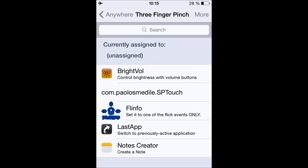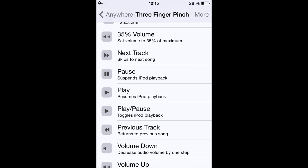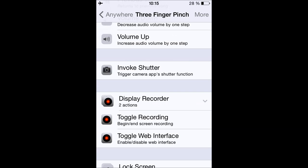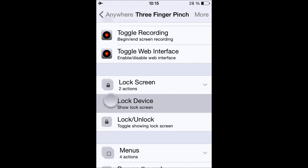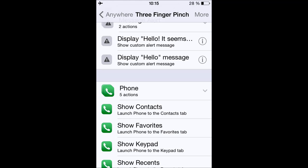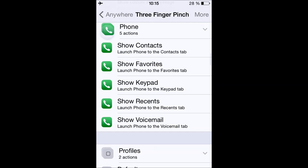Now you have to choose an assignment to go with it — that means you choose what happens when you pinch with three fingers. You could choose to pause the music; I'm just going to show an example using Show the Keypad. Look what happens when I pinch the screen — and there you go.